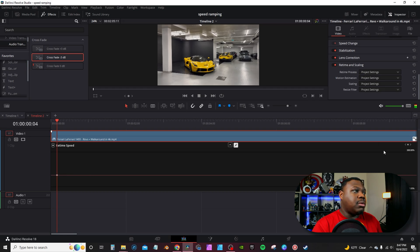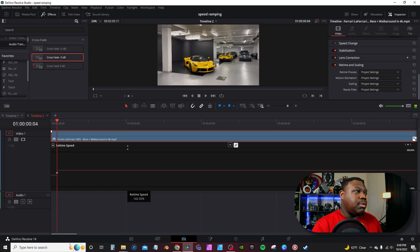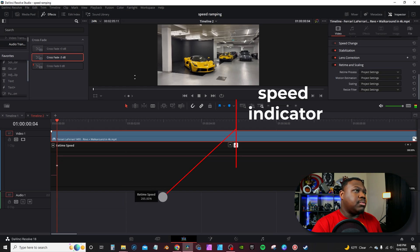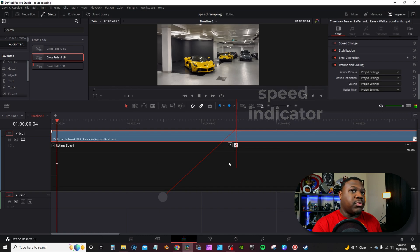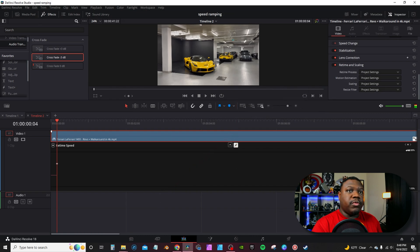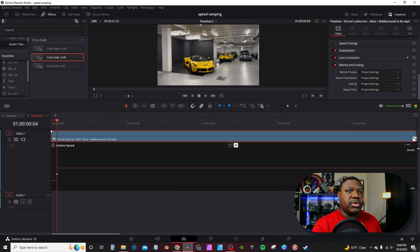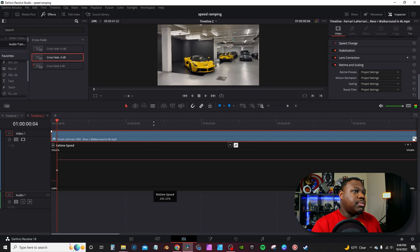Alternatively, you can hit the keyframe marker here and then mark the keyframe. From there, simply grab this line with your mouse and move it up. You can actually see the speed you're increasing to. By default it stops at 300, but go over here, highlight these numbers and move it to the right — you can get a little more range and move it up even further.